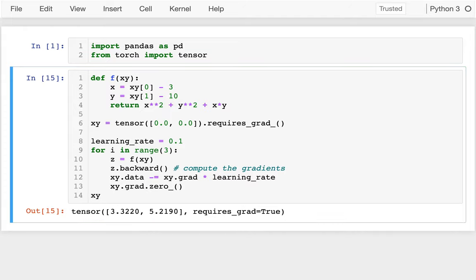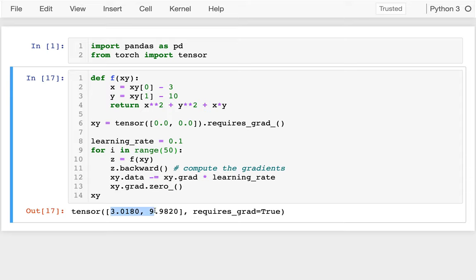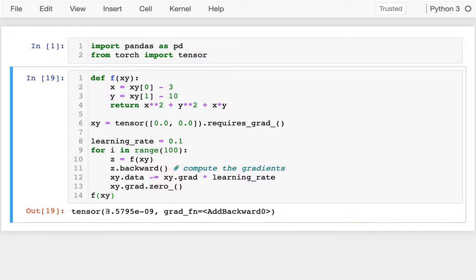I start at x=0 and y=0. My gradient is negative 16 and negative 23 — those are my two slopes at that position. With a learning rate of 0.1, I move x by 1.6 and y by 2.3. I can see I'm making progress towards optimizing. If I do 25 iterations, my x value gets close to 3 and y gets close to 10. With 100 iterations, that's basically 3 and 10 — it's able to optimize that. Calling f at that point gives a very tiny number, essentially zero.